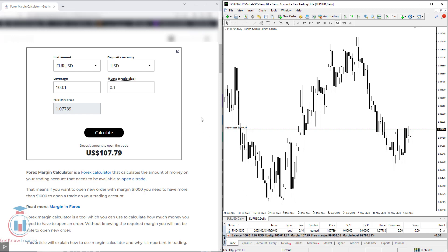This forex margin calculator helps you define what margin is needed to open a trade. You need to have at least $107.79 on your account to open that trade. Keep in mind that this margin money is taken out of your trading account and set aside — it will be returned after you close the order. But to keep the order open, you need more money than just the margin, because if the trade goes against you — say, minus $1.20 — the margin plus the profit or loss must both be available on your account.